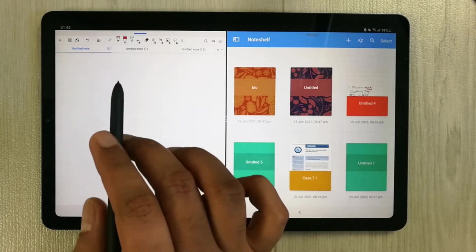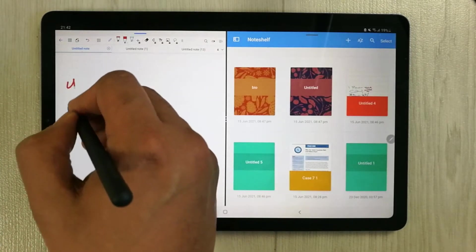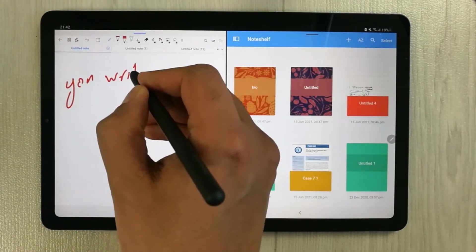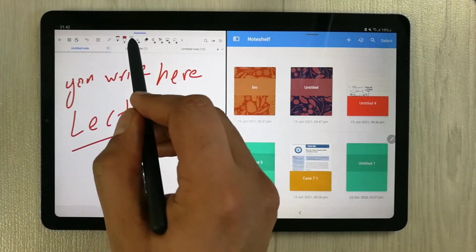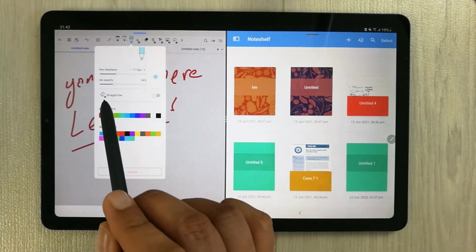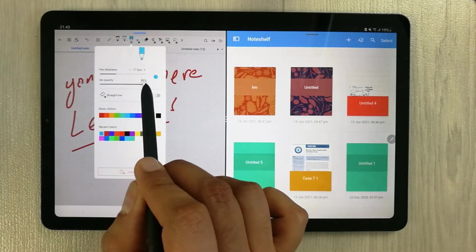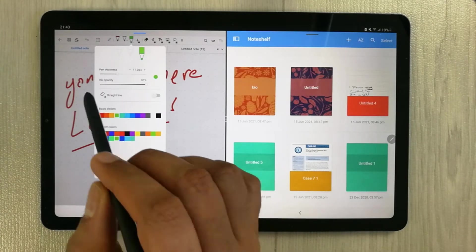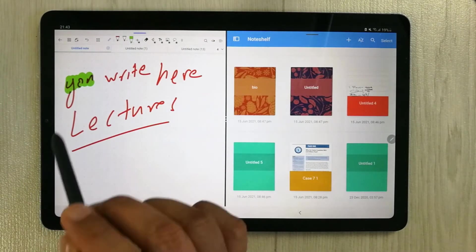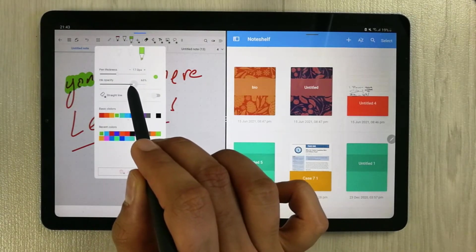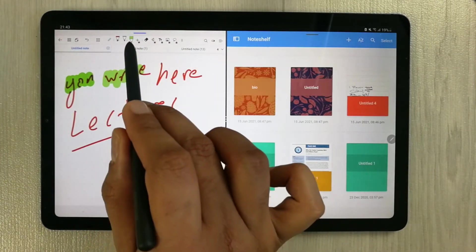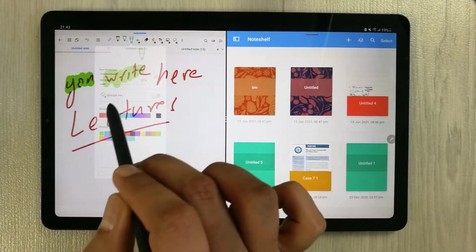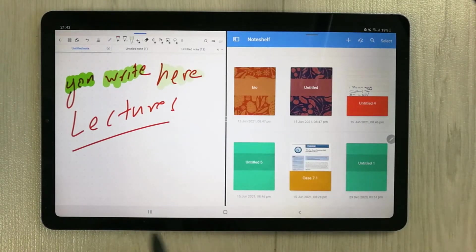The next feature in Flexil is the ink opacity option in the highlighter. For example, you write some notes and then select the highlighter — it gives you an ink opacity option. You can set whatever opacity you want. At full opacity with green you see a solid highlight, and at 61% the highlight is more transparent. You can make it very low as well, so there are a lot of opacity options in Flexil.